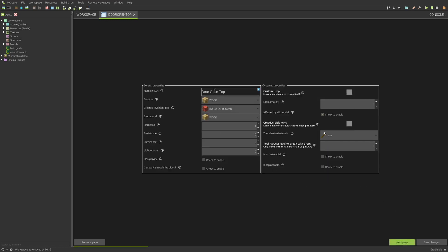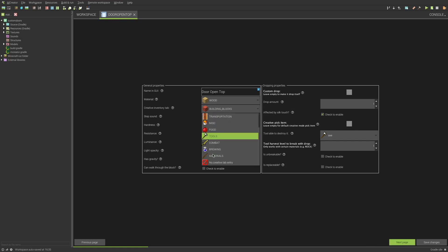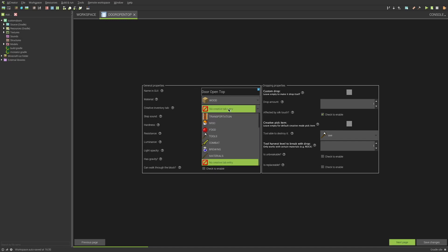On the next page, you can pretty much do whatever you want here. As far as I know, it doesn't affect your block too much. It'll just be the stuff you want. So your material, your sound, the creative inventory, the name, and stuff like that. Actually, the top, I'm not wanting it to be in a creative inventory. Why not leave it in building blocks? It doesn't make a difference really, except for in creative mode, of course.